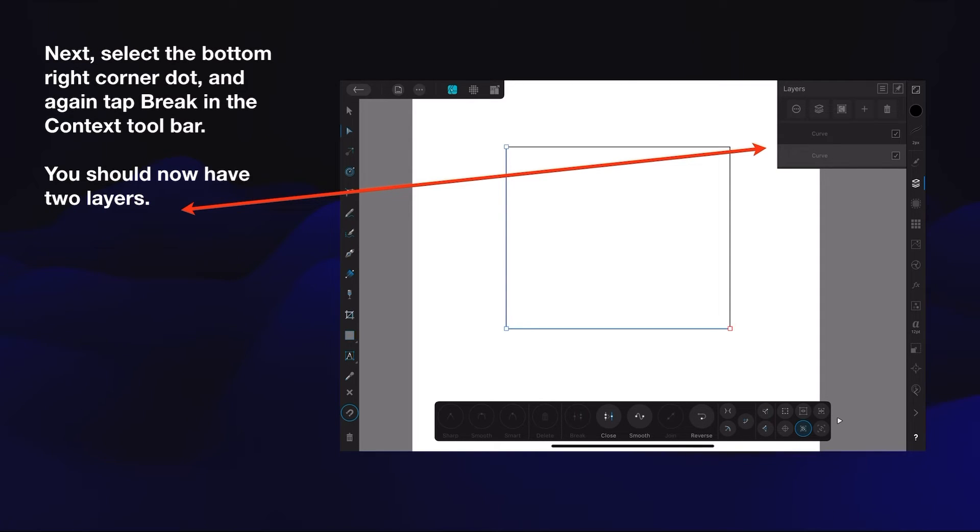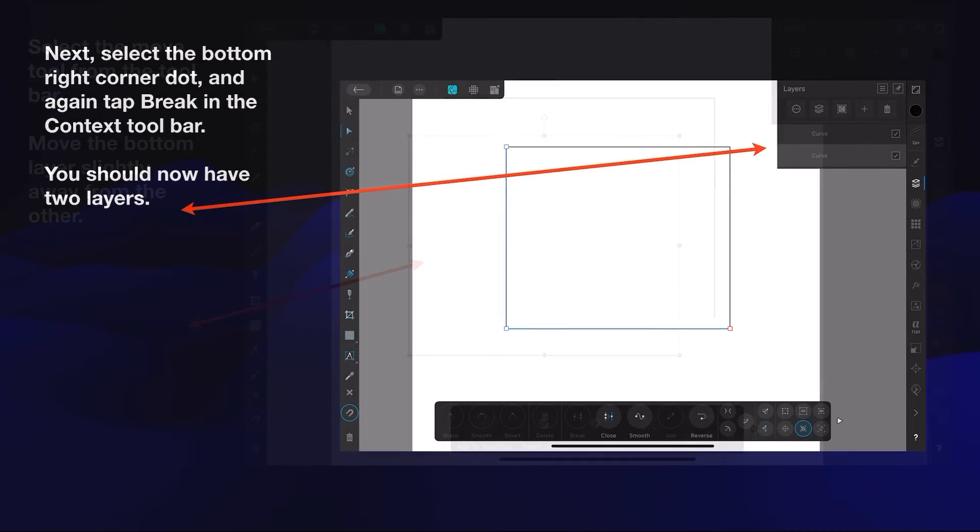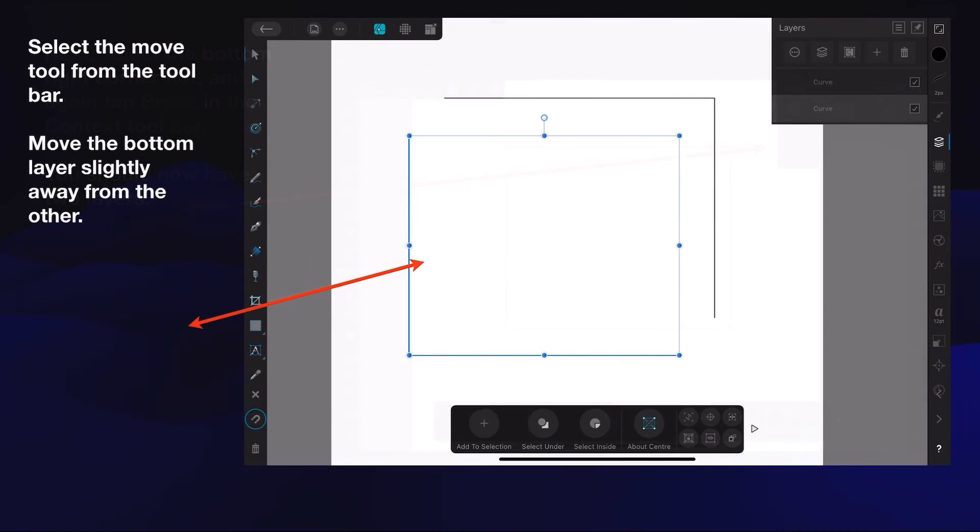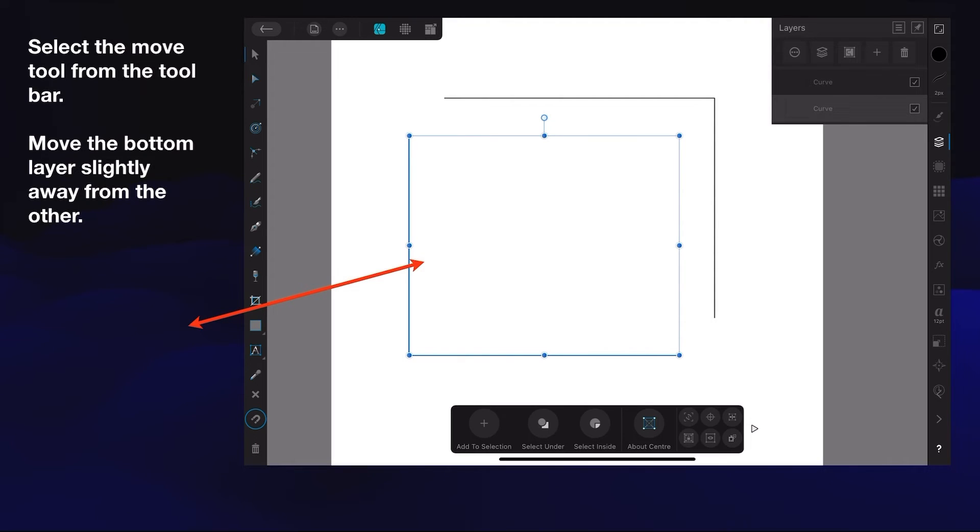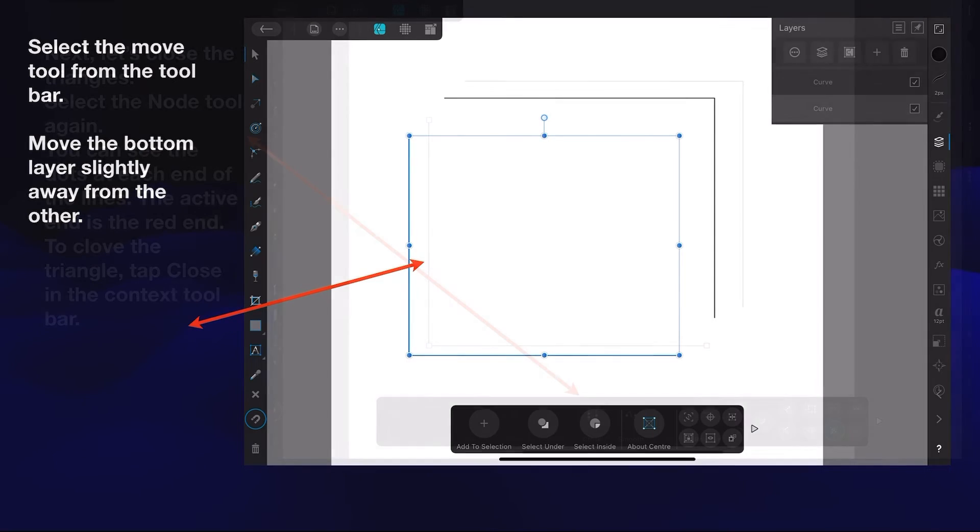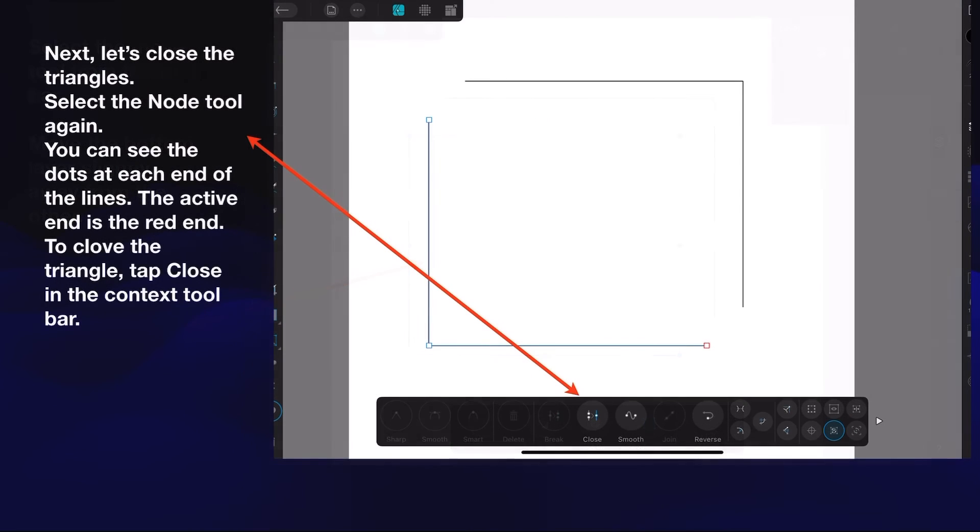You should now have two layers. Easy. Select the move tool from the toolbar. Move the bottom layer slightly away from the other layer, and you can see there I've pulled it down a little bit, down and to the left. So you now have the top half of the triangle and the bottom half - sorry, the bottom half of the rectangle.